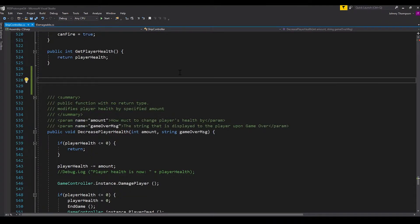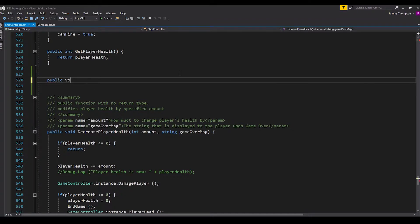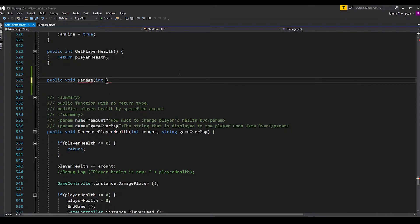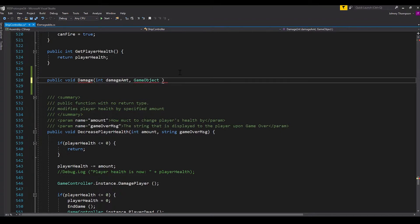So we'll scroll down to a nice little place here and we'll go ahead and create a public void damage function. And this takes in an integer for damage amount and a game object for attacker game object.